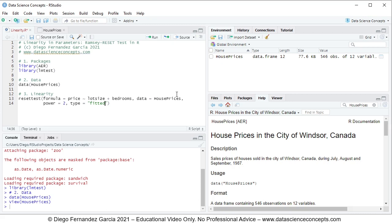it performs the Ramsey-RESET test with a new regression by adding to that original regression at the end as independent or explanatory variables, in this case, squared fitted values from the original multiple linear regression.